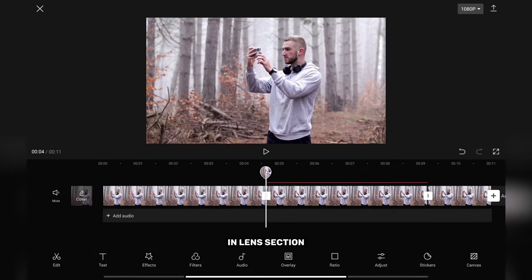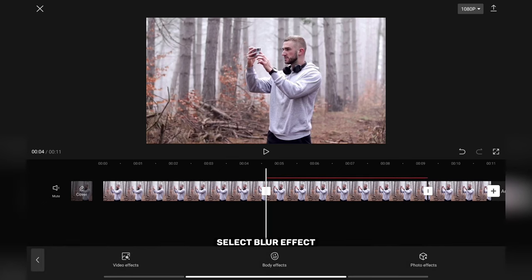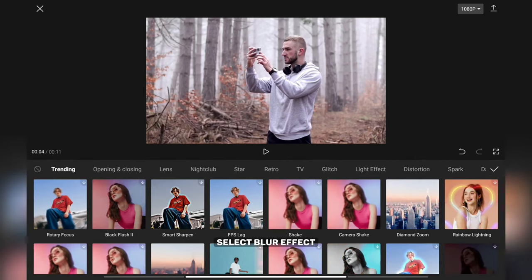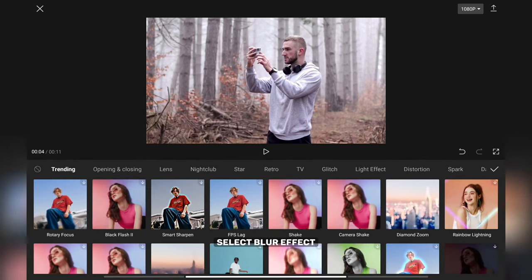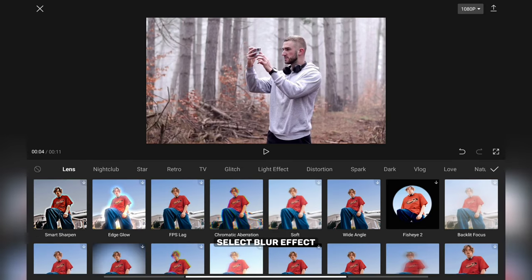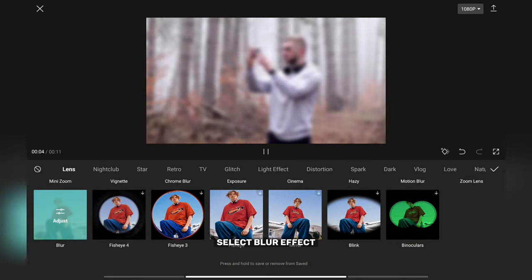Tap on effects. In Lens section, select Blur effect. A new feature in CapCut is that you can now add keyframes to effects. This will help you create the effect from this tutorial.